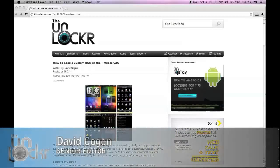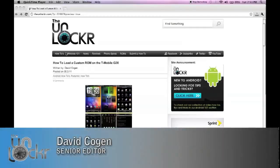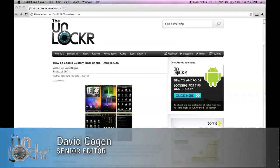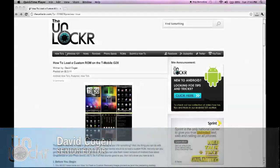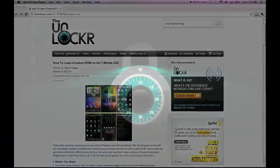Hey guys, it's David from TheUnlocker.com, and today I'm going to show you how to load a custom ROM on the T-Mobile G2X.